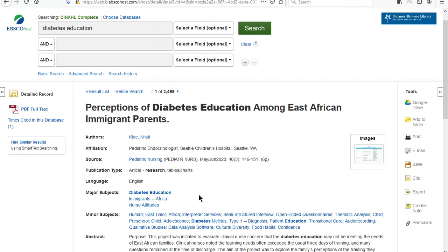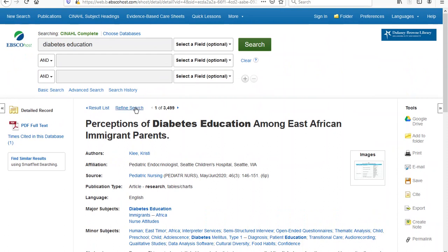If I scroll down a little further, I can see and read an abstract of the article that usually includes the purpose, research methods, and summary of the results. I can open and read the article by clicking the PDF full text in the upper left hand part of the screen.